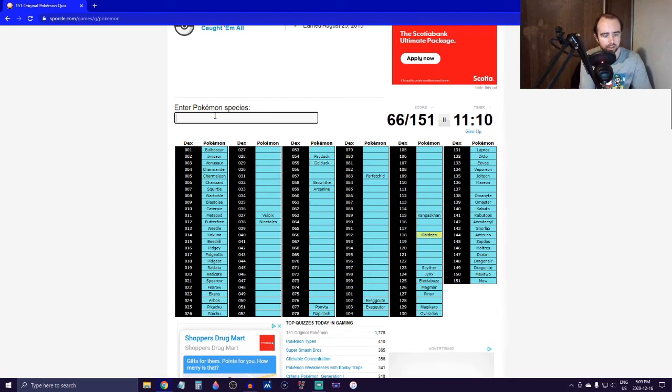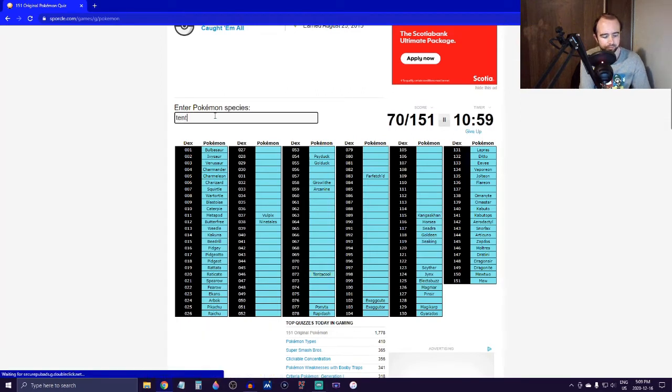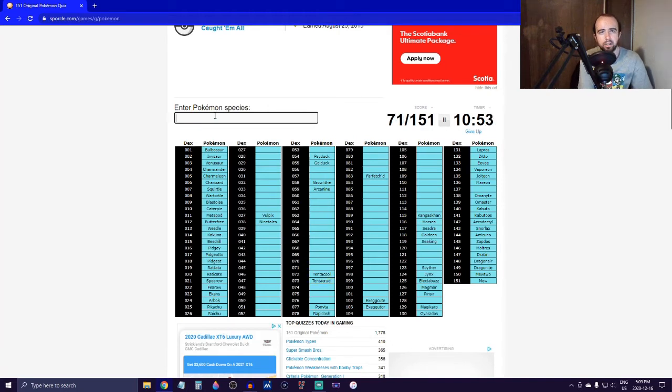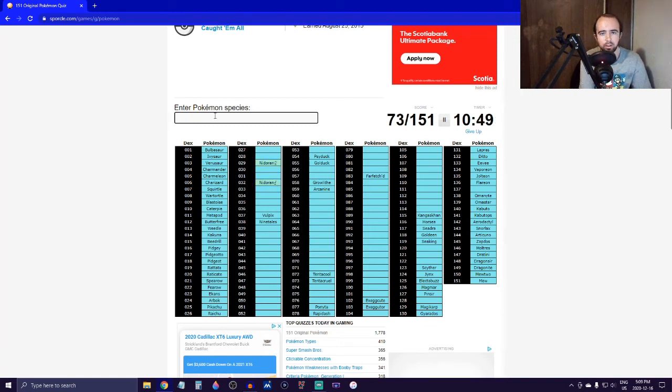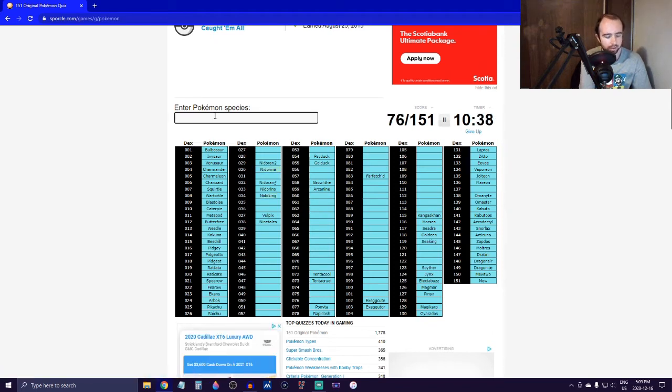There's a lot of water types - Psyduck, Golduck, Poliwag, Seaking, Horsea, Seadra, Tentacool, Tentacruel. Okay, I'm just trying to think of like the games. Oh, Nidoran - so it'll actually give us two there. Nidorino, Nidoking, Nidorina, and Nidoqueen.